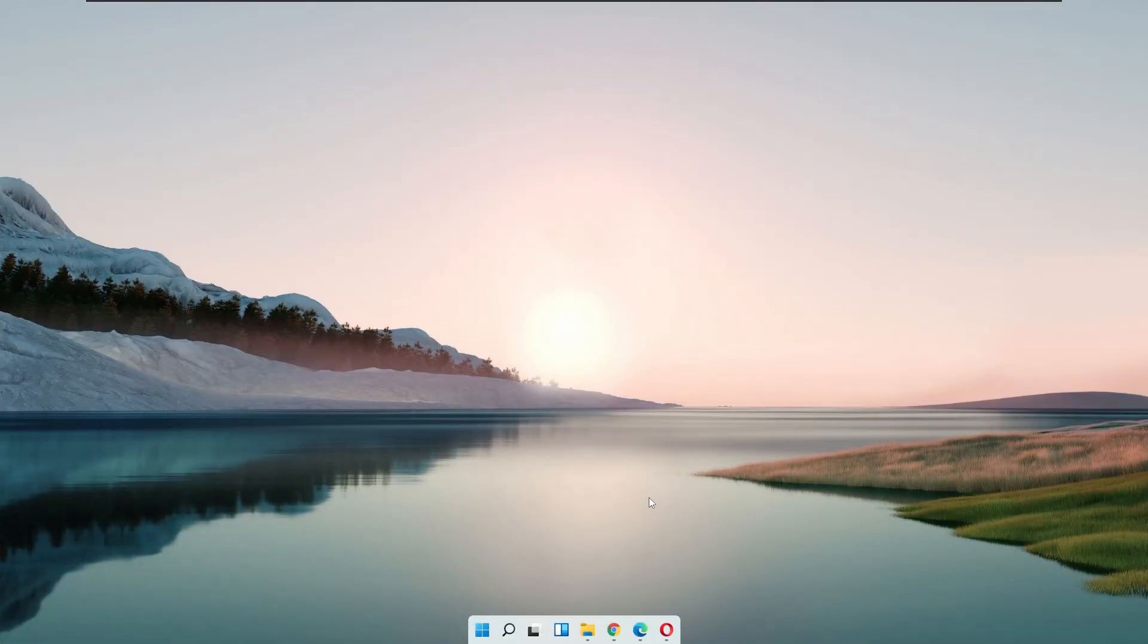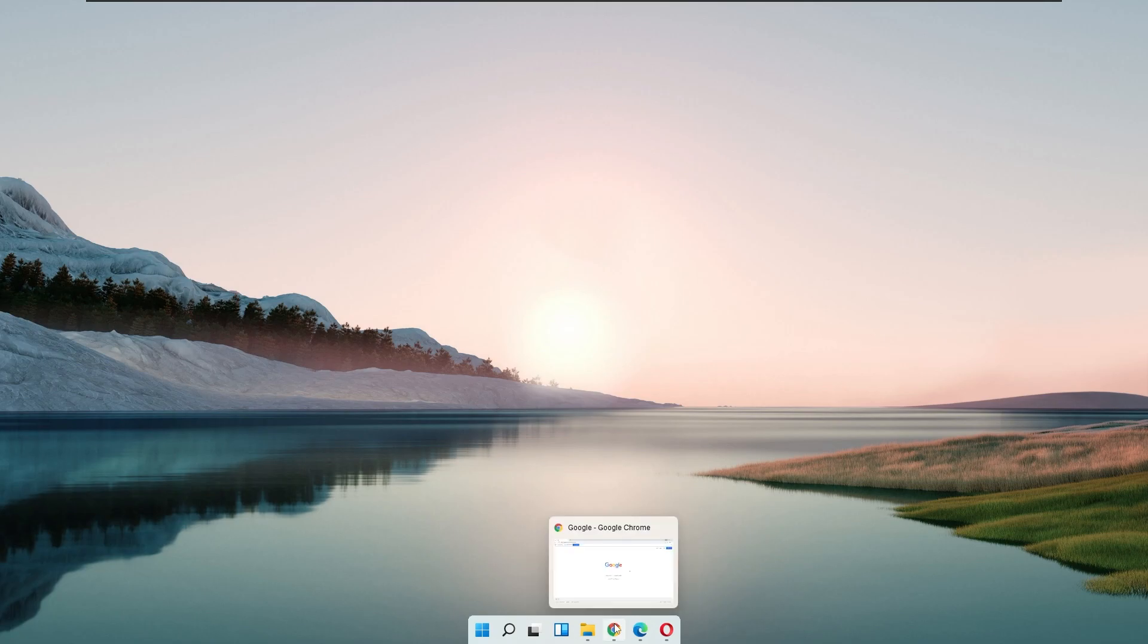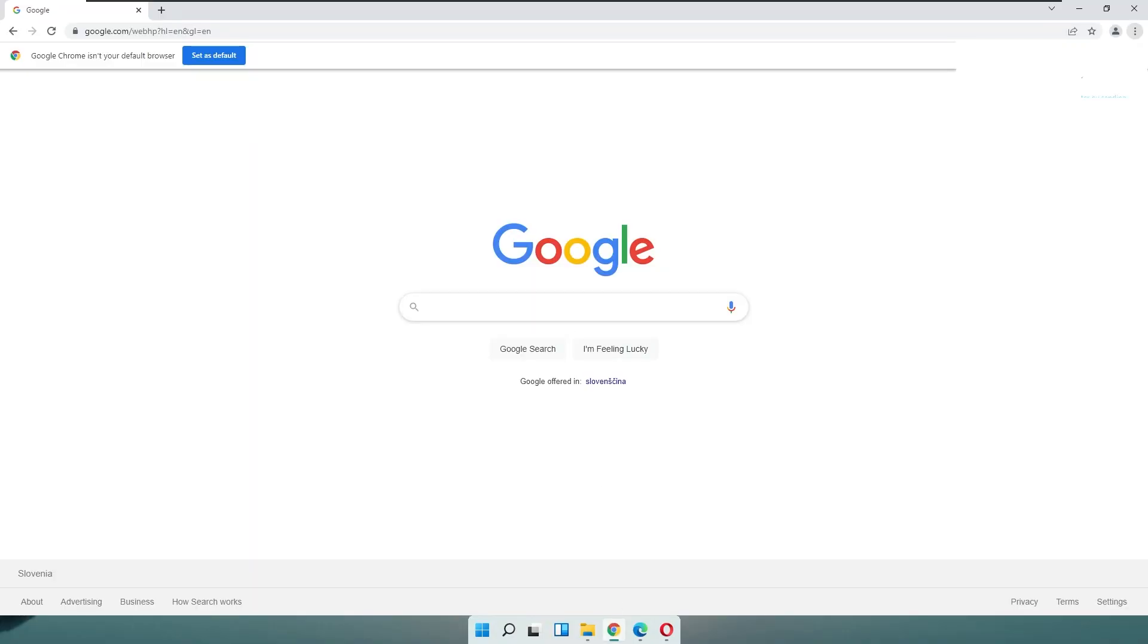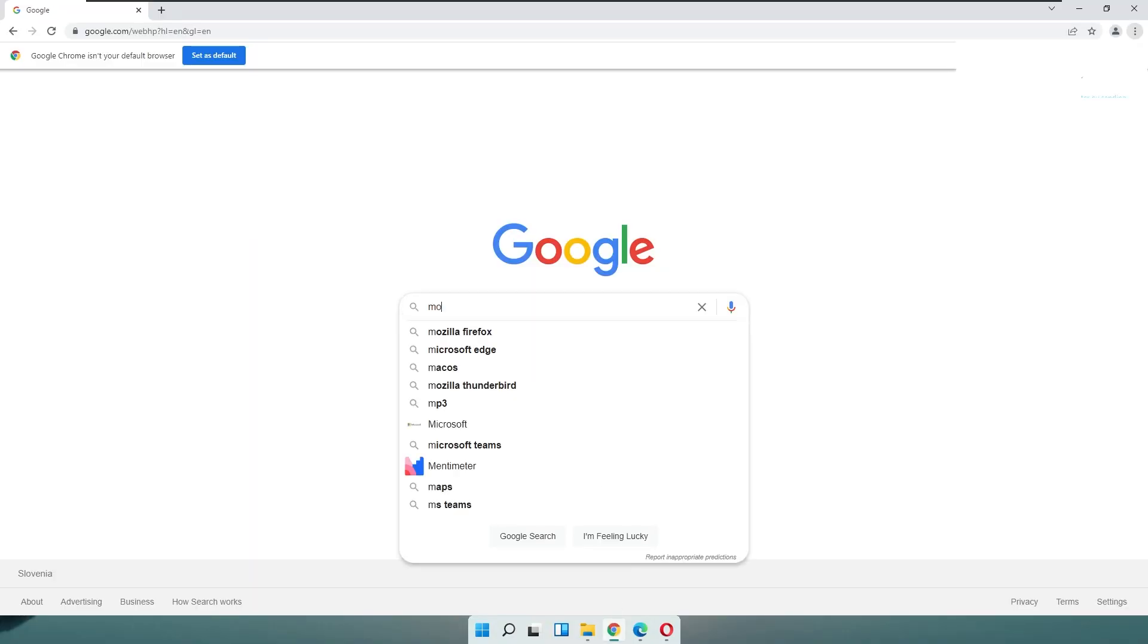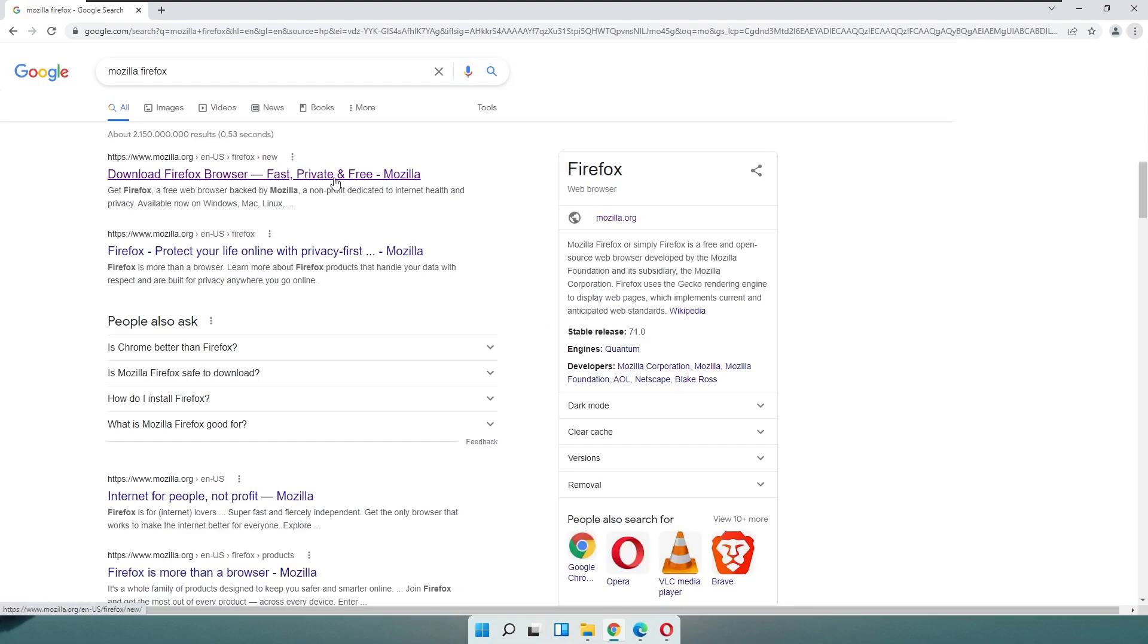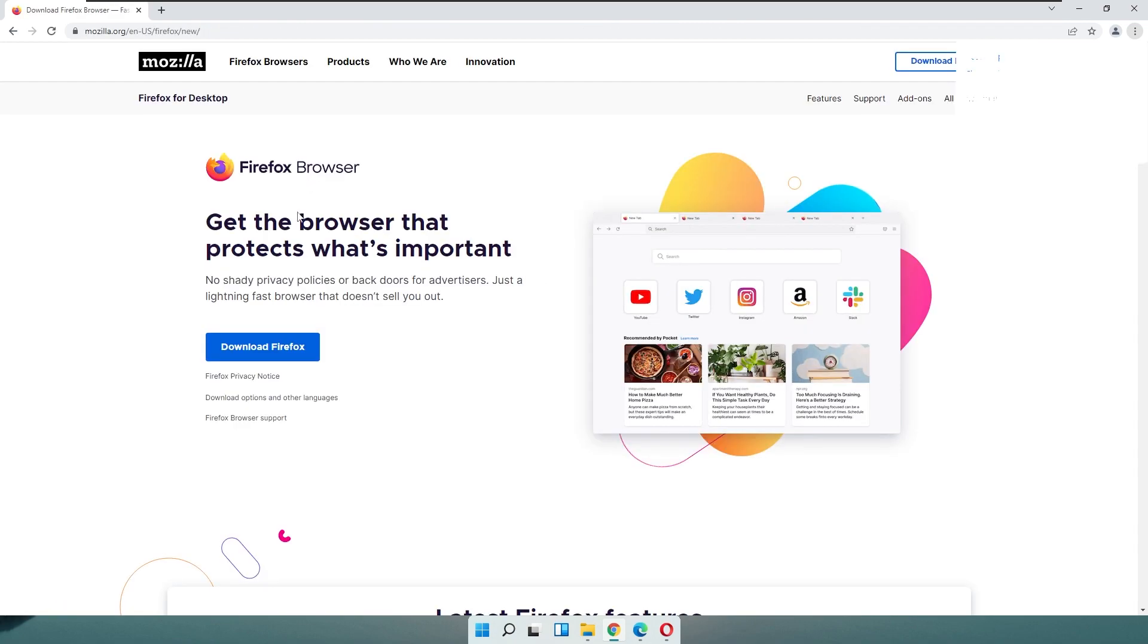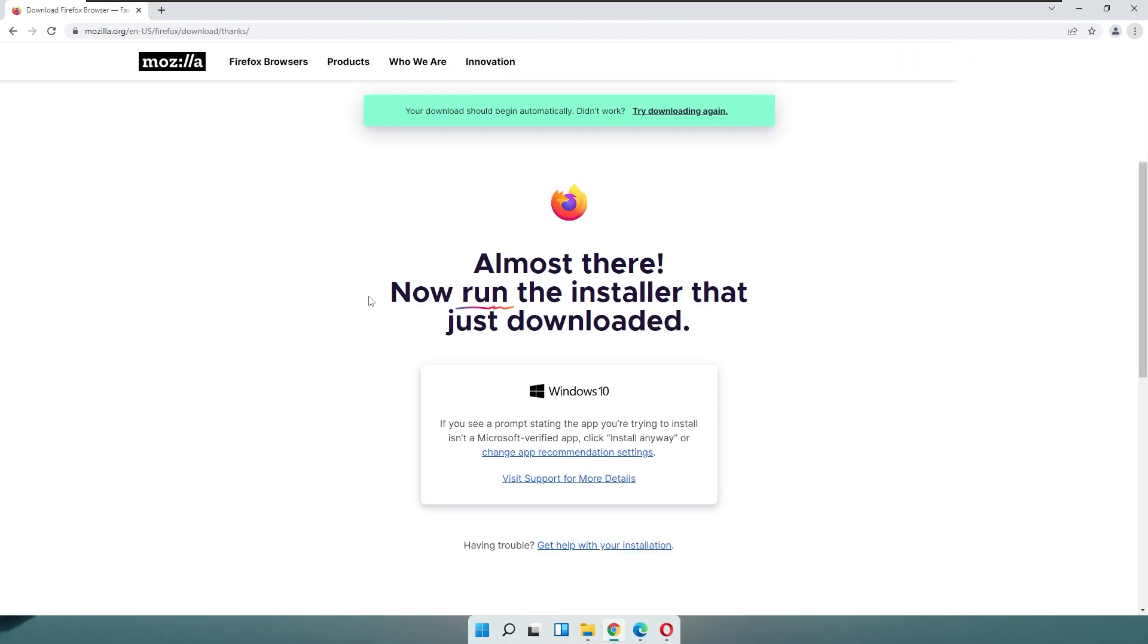To install Mozilla Firefox, go to your web browser and search for Mozilla Firefox. Here you will click on the first link to download Firefox browser. And here you have the button to download Firefox. If you click on it, you should get the Firefox.exe file.